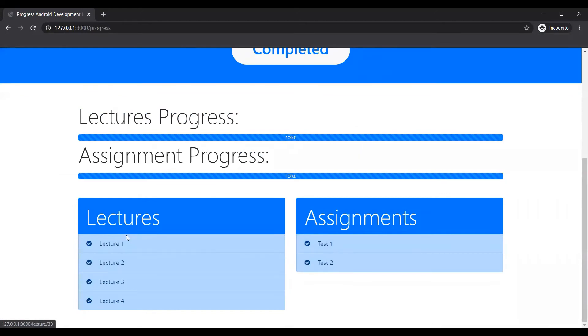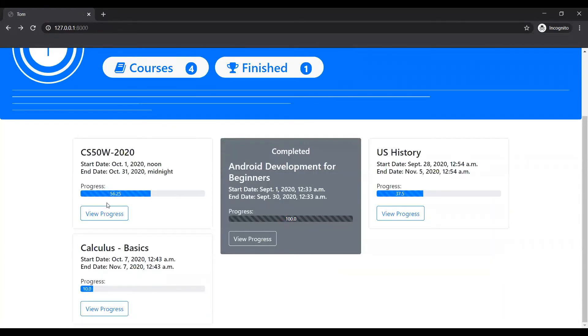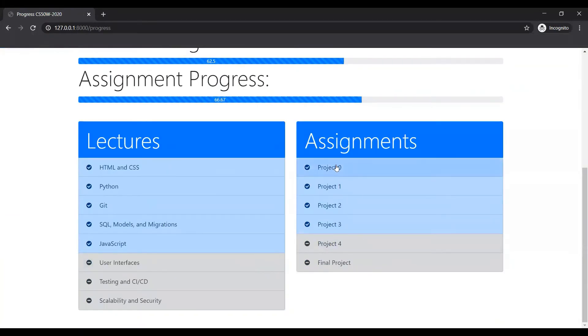So yeah, he has finished all the lectures have been done. He has submitted all the assignments. So if the assignments are done, it will be shown in blue. If not, let me just give an example.